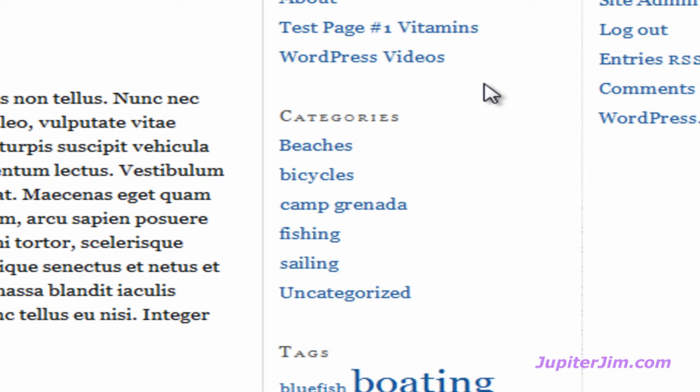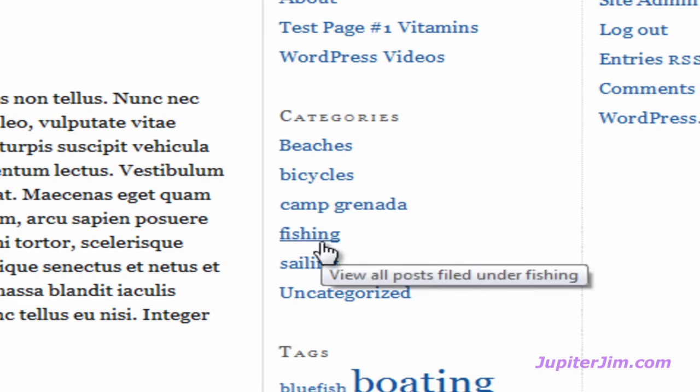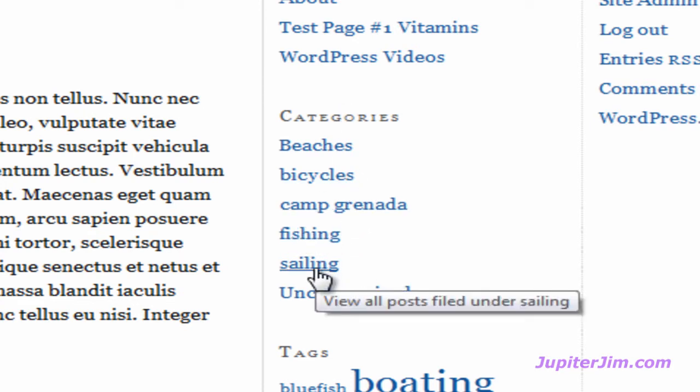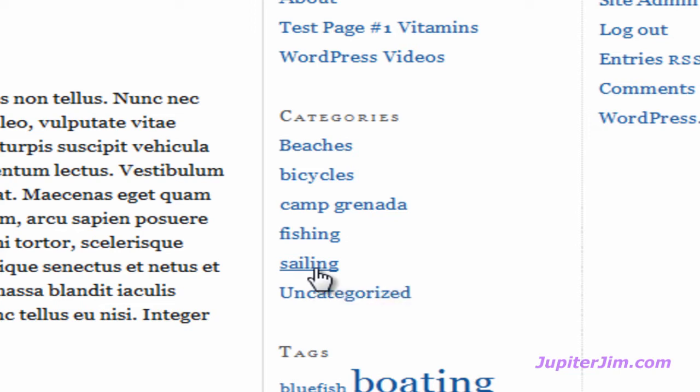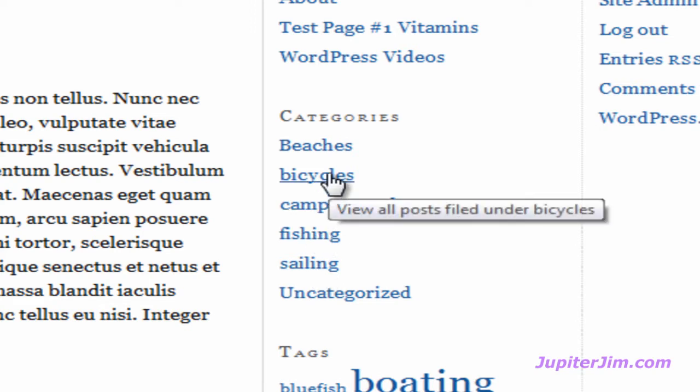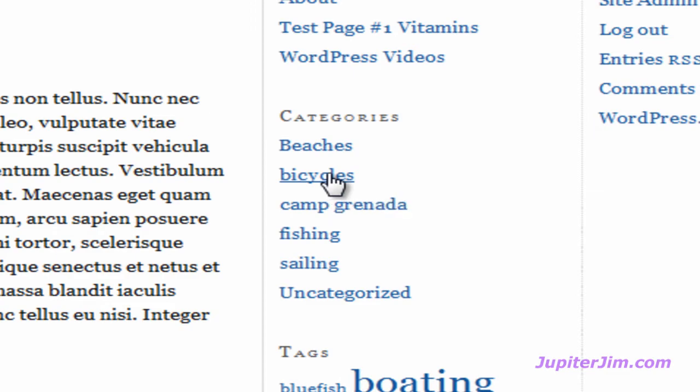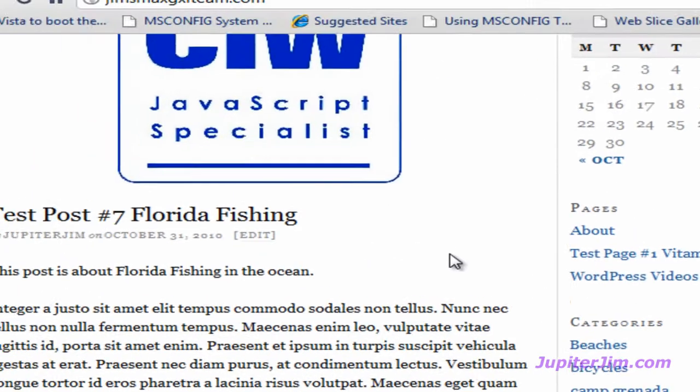Now if someone's looking for a particular blog post on the different types of beaches that you've talked about, or different types of blog posts about fishing, they would click on one of these categories. For instance, you click on Sailing, it will bring you to a page in the blog that will list all the posts that have to do with sailing. Click on Bicycles, and a page will open up in your blog which will list all the blog posts related to bicycles.